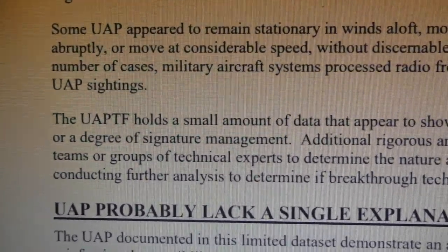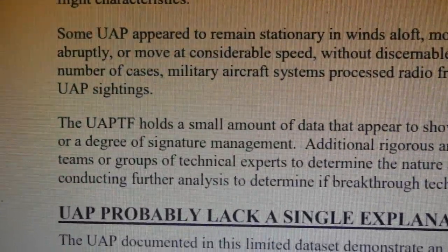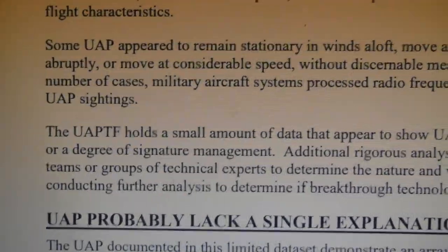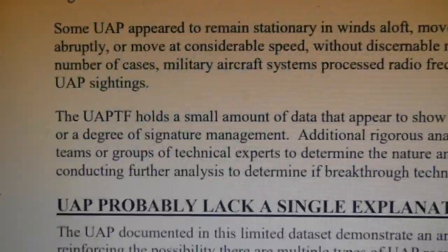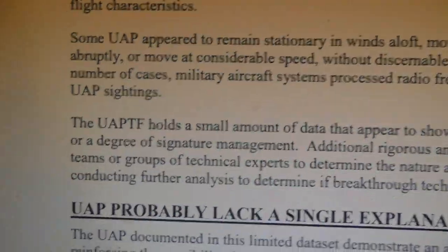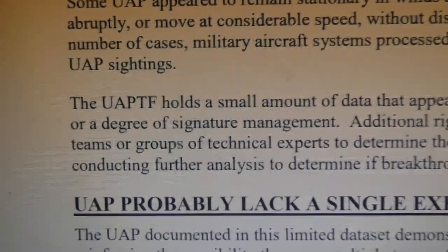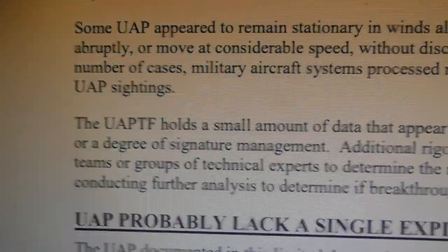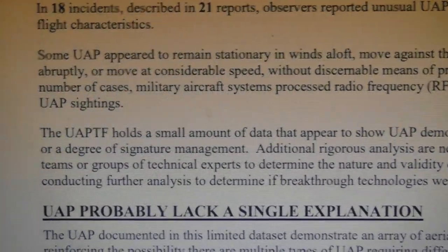If you know how the American sensing systems work, you can generate a countermeasure system that interferes with them and leads them a merry dance — making it look like you're jumping all over the sky, big or small, at 80,000 feet or at sea level. That's what they report, and that's what a degree of signature management means.